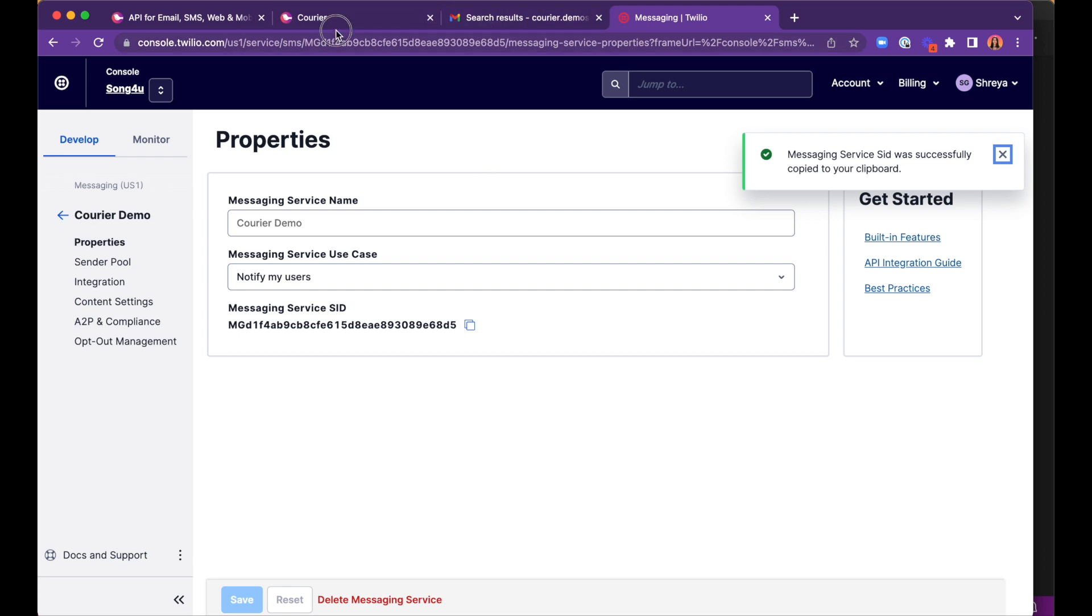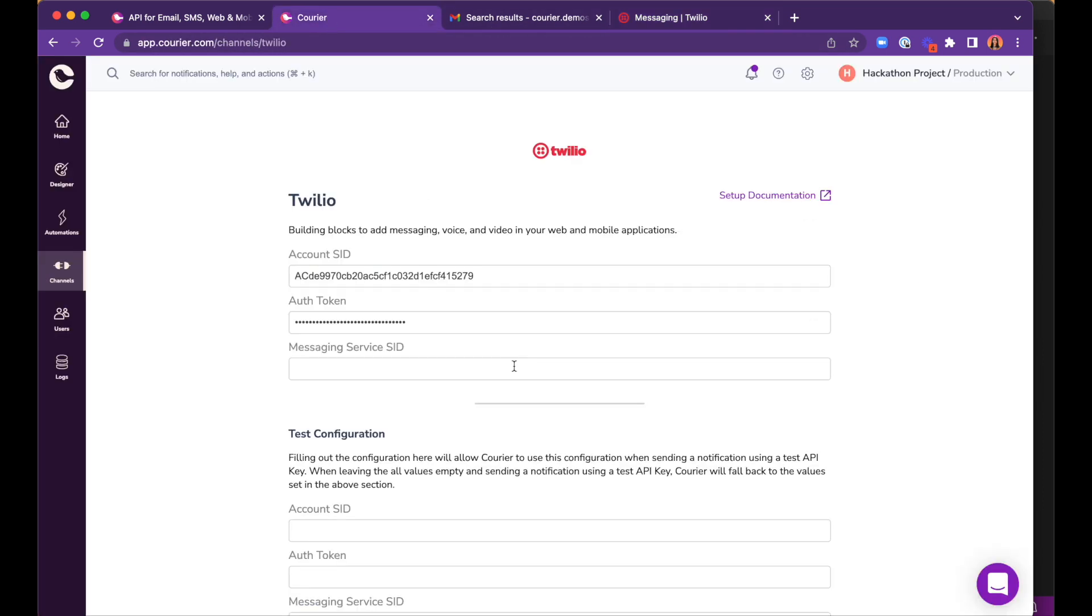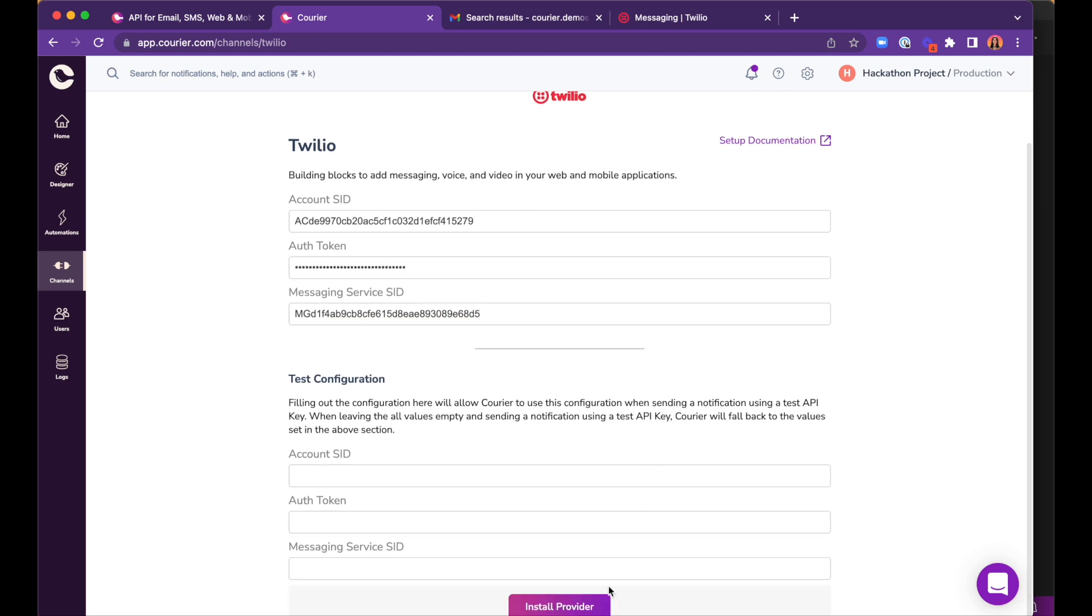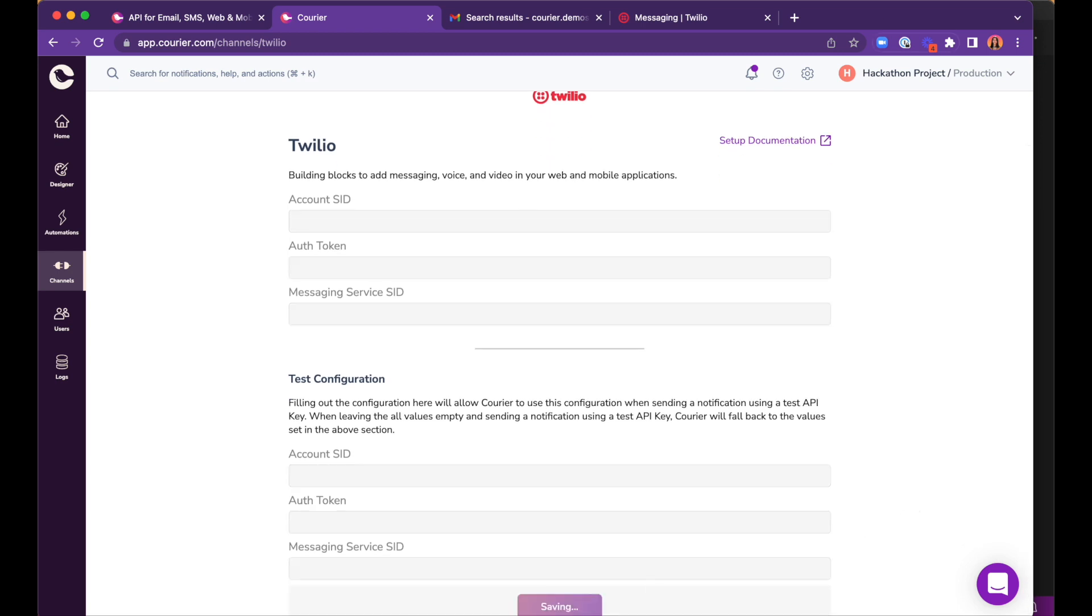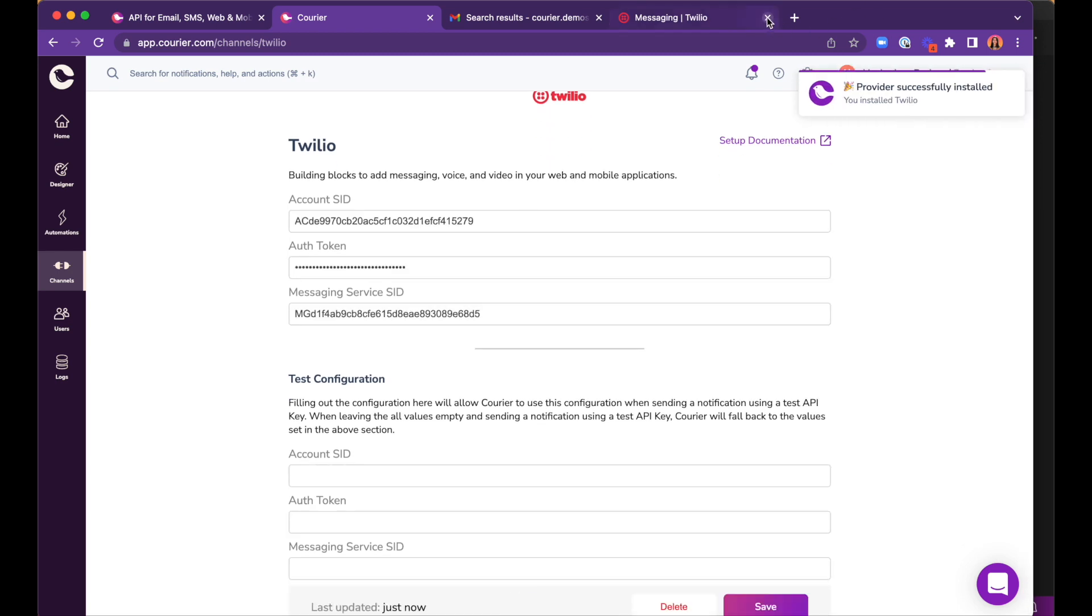Once we have all three pieces of information, we can install the provider, and now our Courier account is authorized to send any email or SMS within one API call.